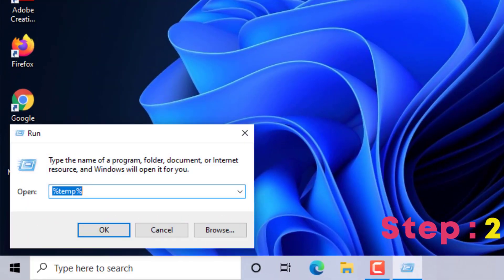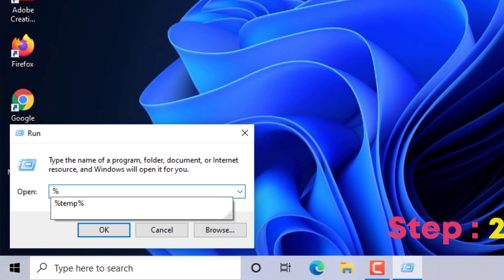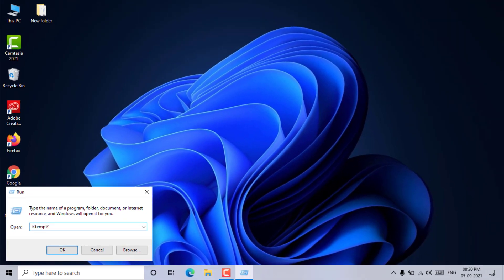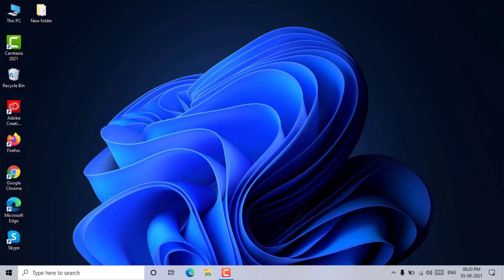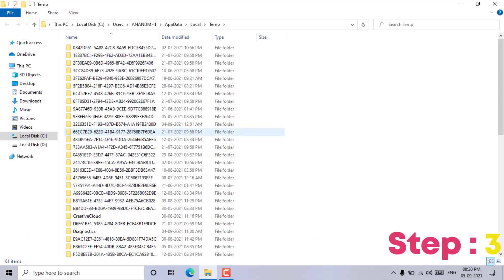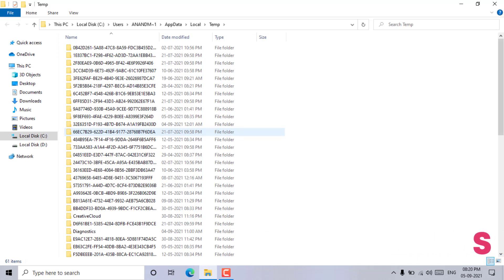Step 2: Type %temp% and click on the OK button. Step 3: Select all the files and folders contained in it, and then press the delete key to delete all the temporary files.